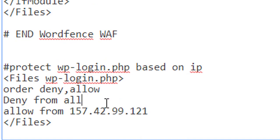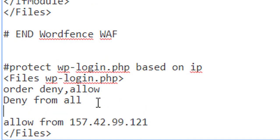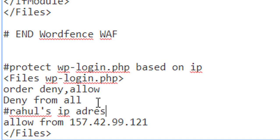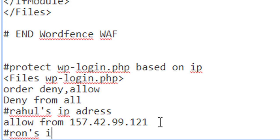Now this is your IP address. For that, you have to give enter above that and type hash (#) and write 'Rahul's IP address.' Similarly, you can give one more IP address, like say 'Ron's IP address.'